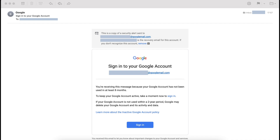Hi, today I'm going to take a look at emails that are received for Google accounts we don't own. In this case, my email address just received a security alert for a Google account I don't recognize.